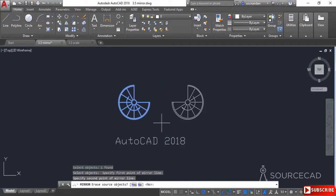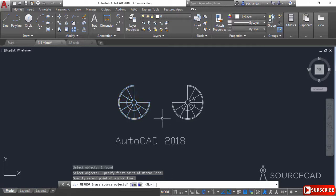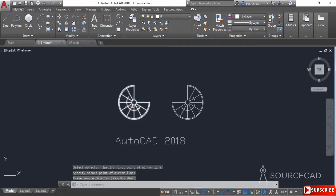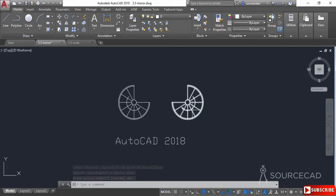Now click here and look at the command line. It prompts you to specify whether you want to erase the source object or not. We don't want to erase the source object, so I'll select No — the default value — and simply press Enter. Here we have the mirrored image.